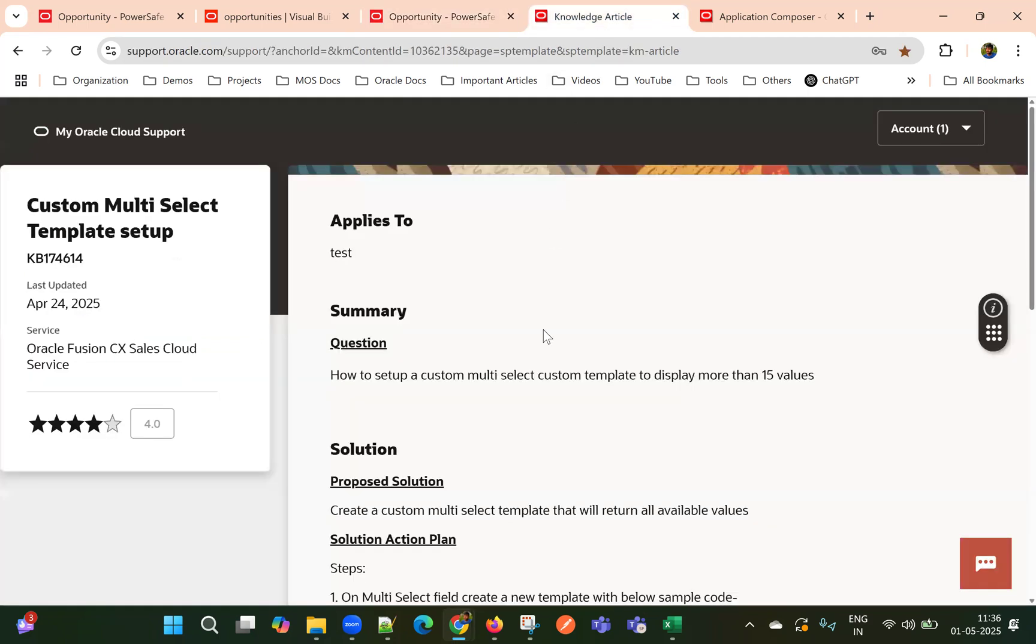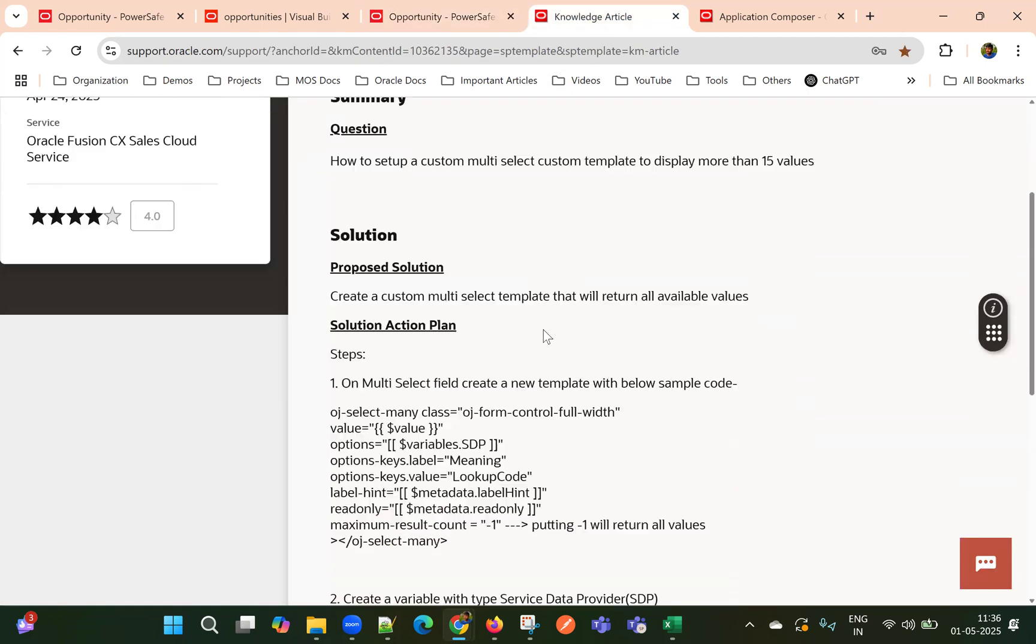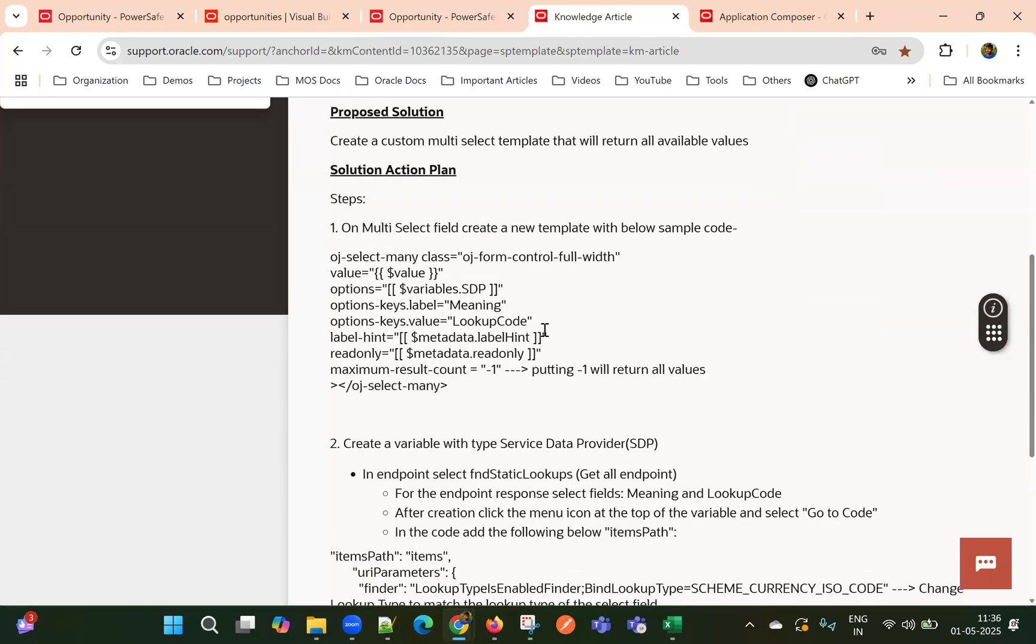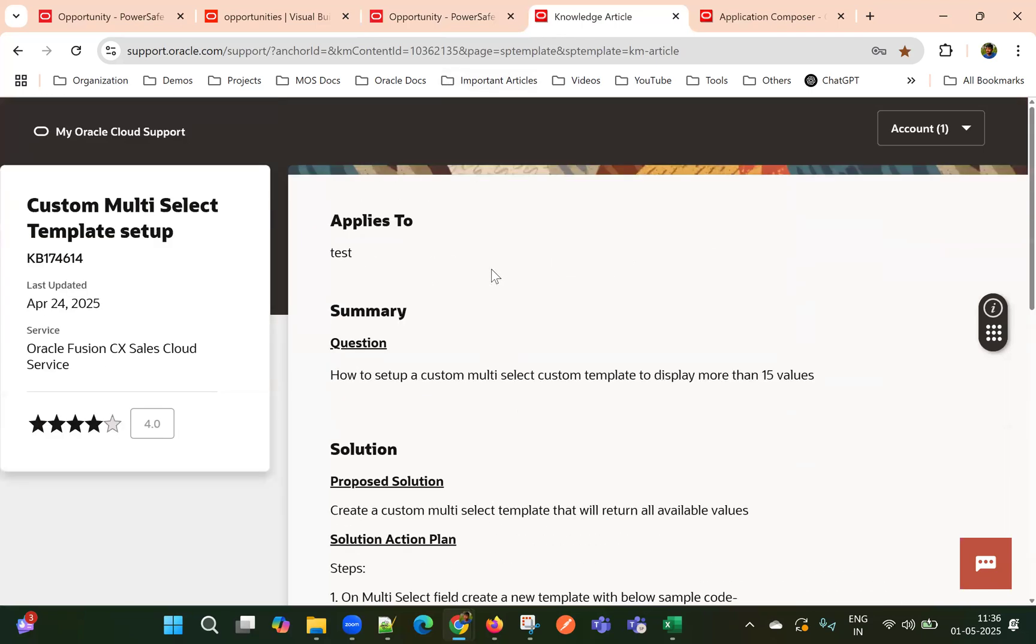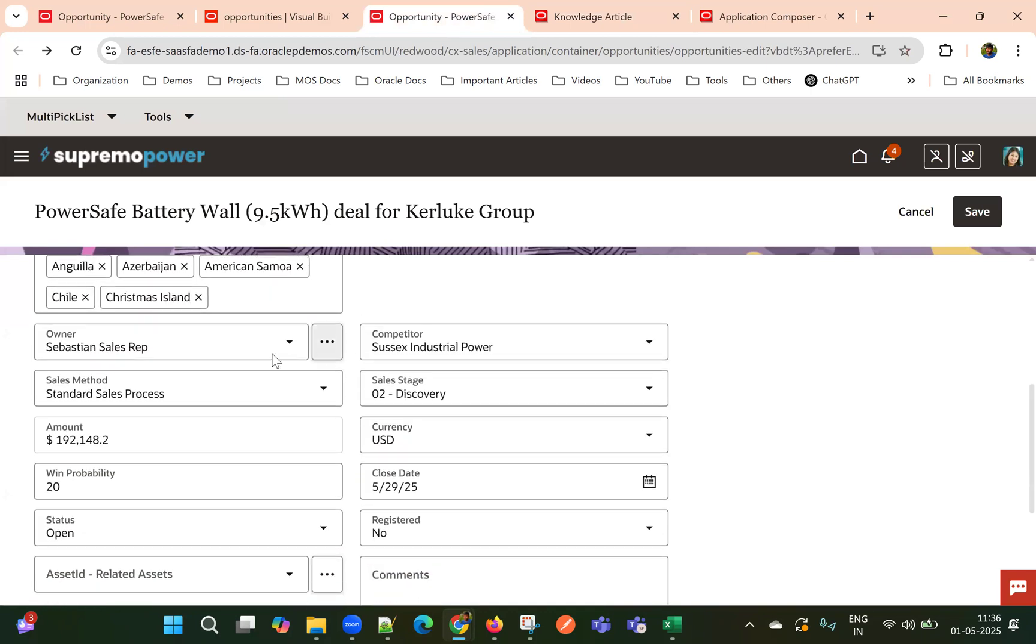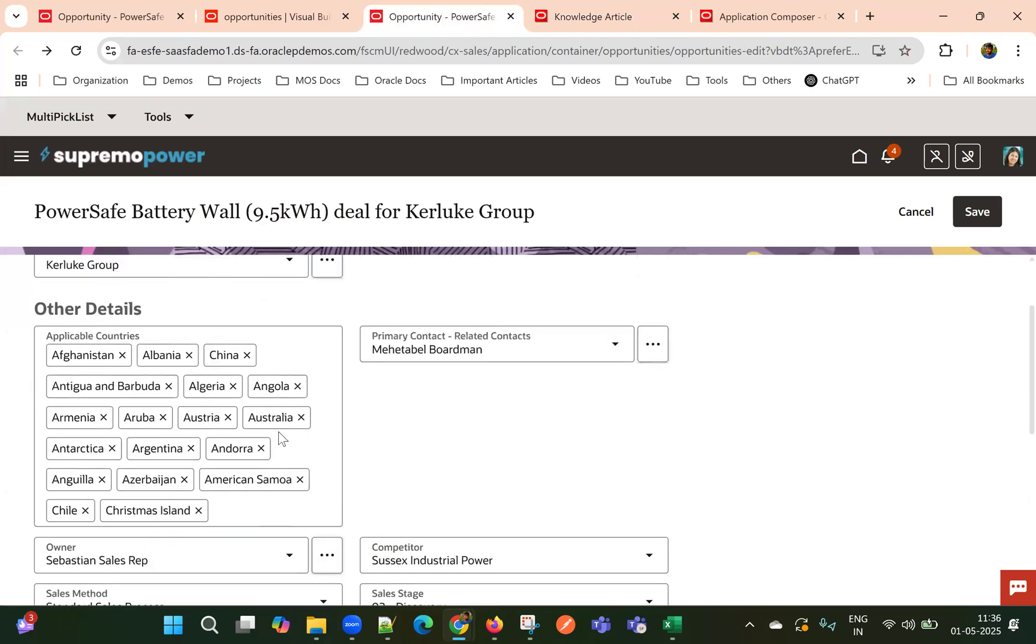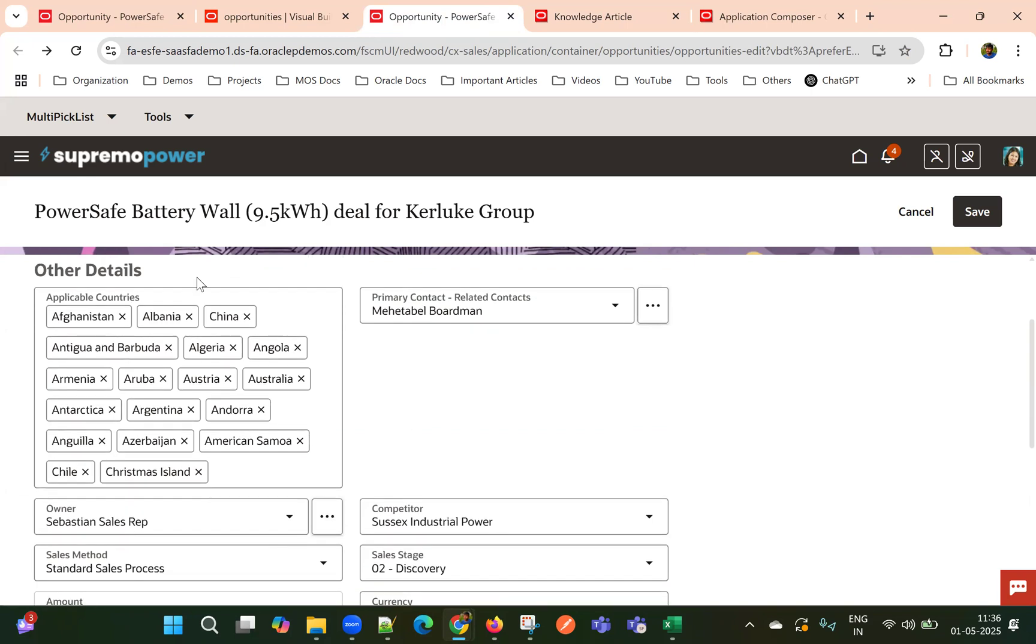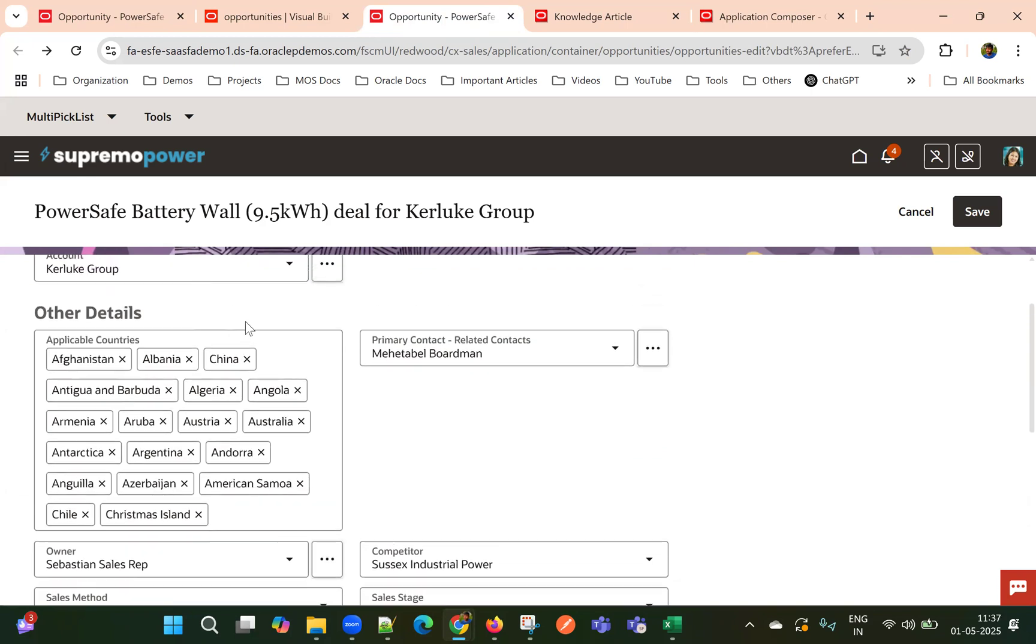So we have an article here in the support article, article number KB174614. So using this, we can change this behavior and we can display all the values and we can give a search bar.